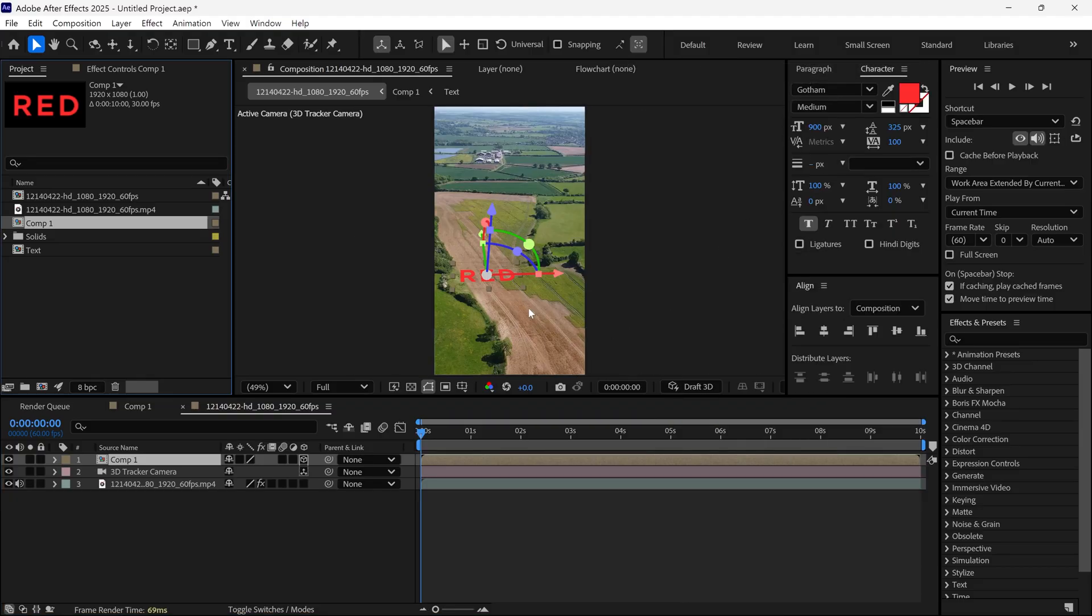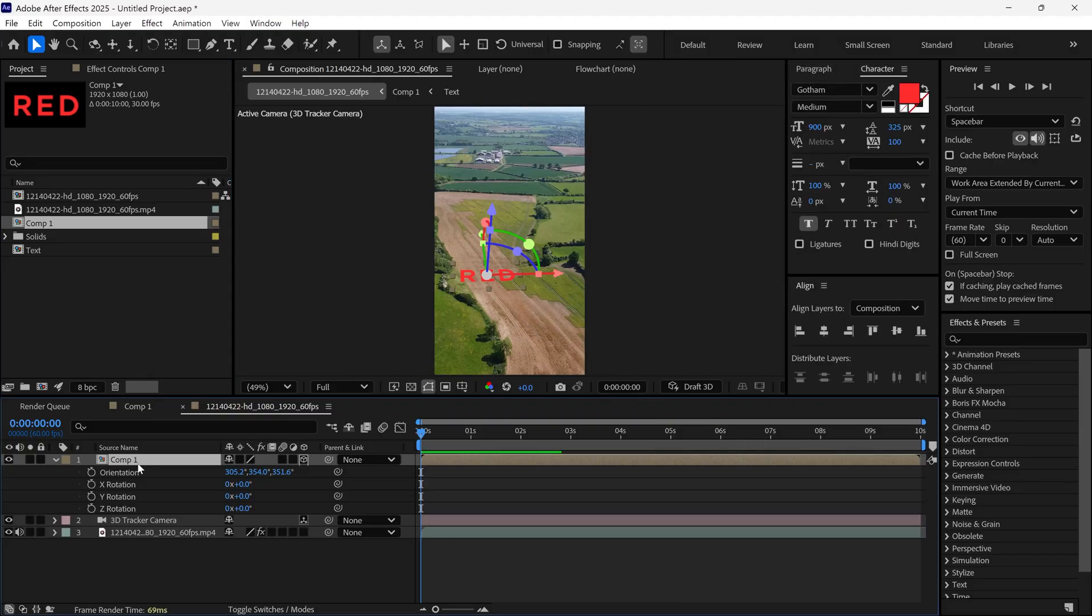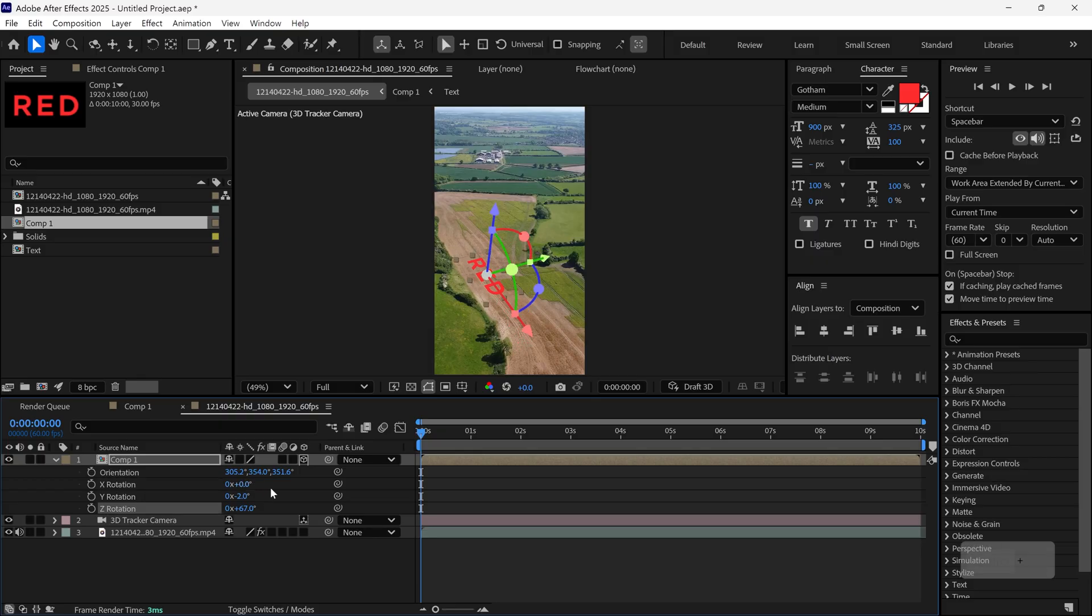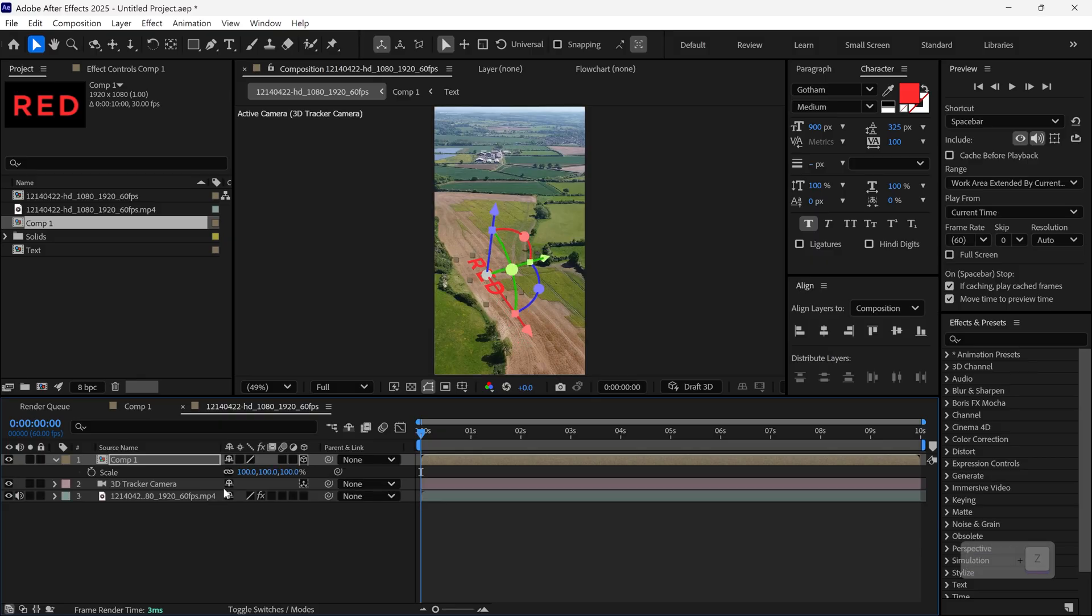Next, open the rotation properties of the text layer and adjust it to match the scene layout. Scale it up and reposition it if needed.